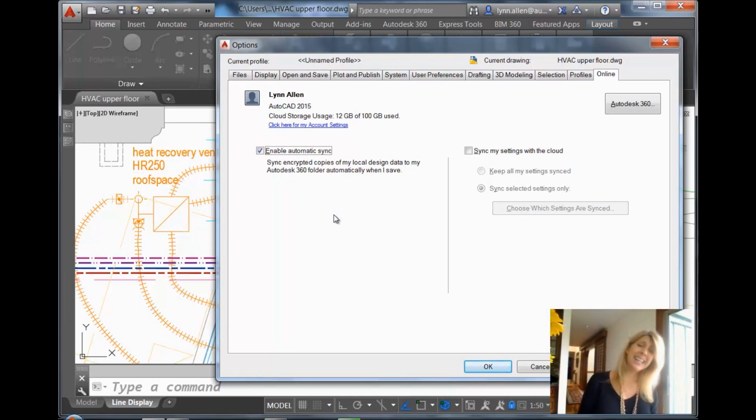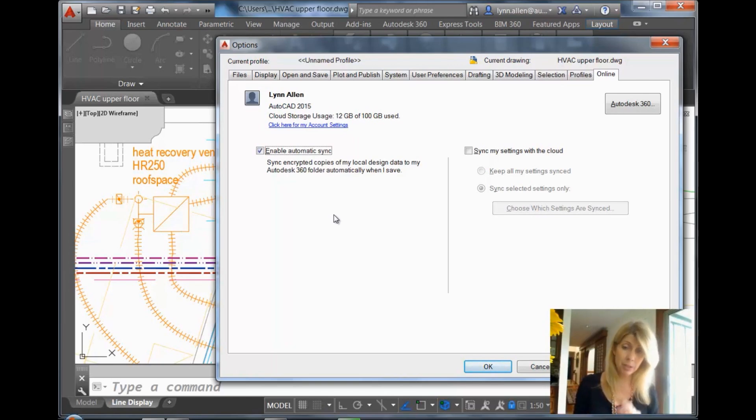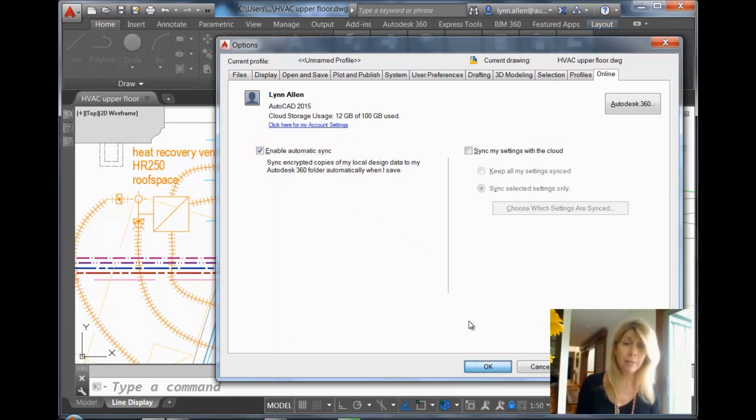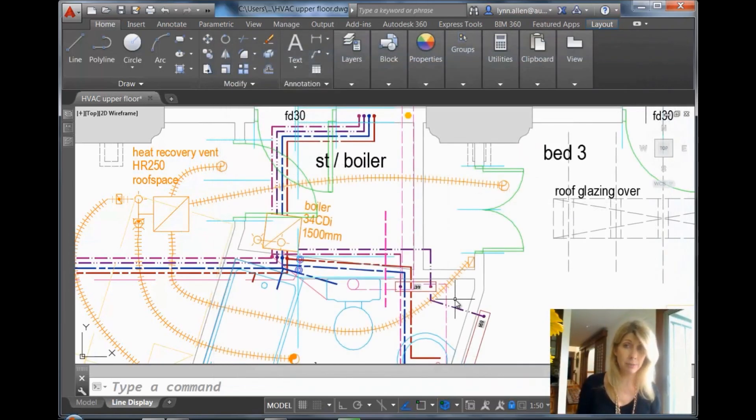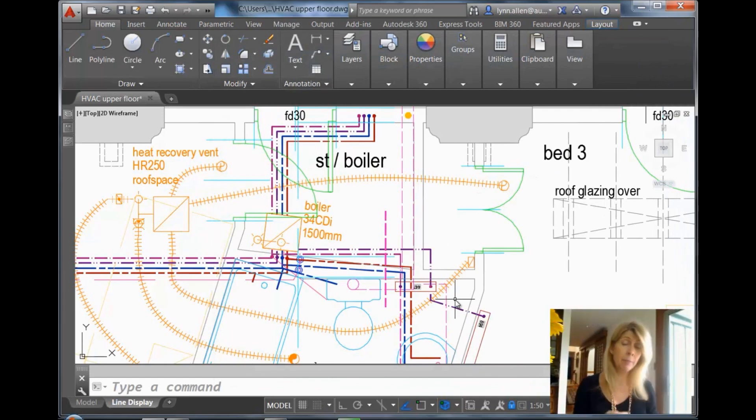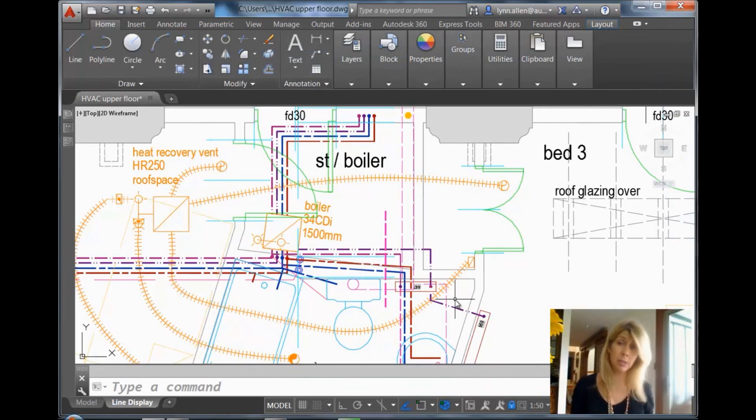So it is a great backup program and a great place to store your drawing file. So let me show you. I've turned Enable Automatic Sync on now. Whenever I do a save, it's going to automatically save it to my Autodesk 360 account. It's really just that simple.